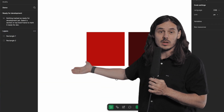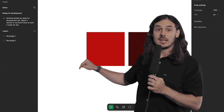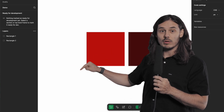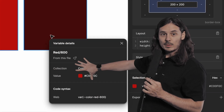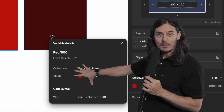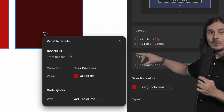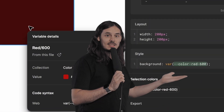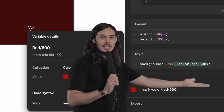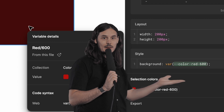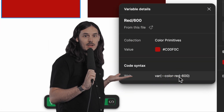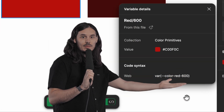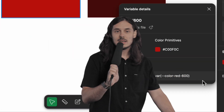This is cool to see in the variable collection, but let's actually look at it in dev mode in the code output. I'll select this node — it has a variable set as its background fill color. When we inspect it in dev mode, the CSS has the prefix we're looking for: it's lowercase kebab case, a CSS custom property, exactly what our developers wanted to see.